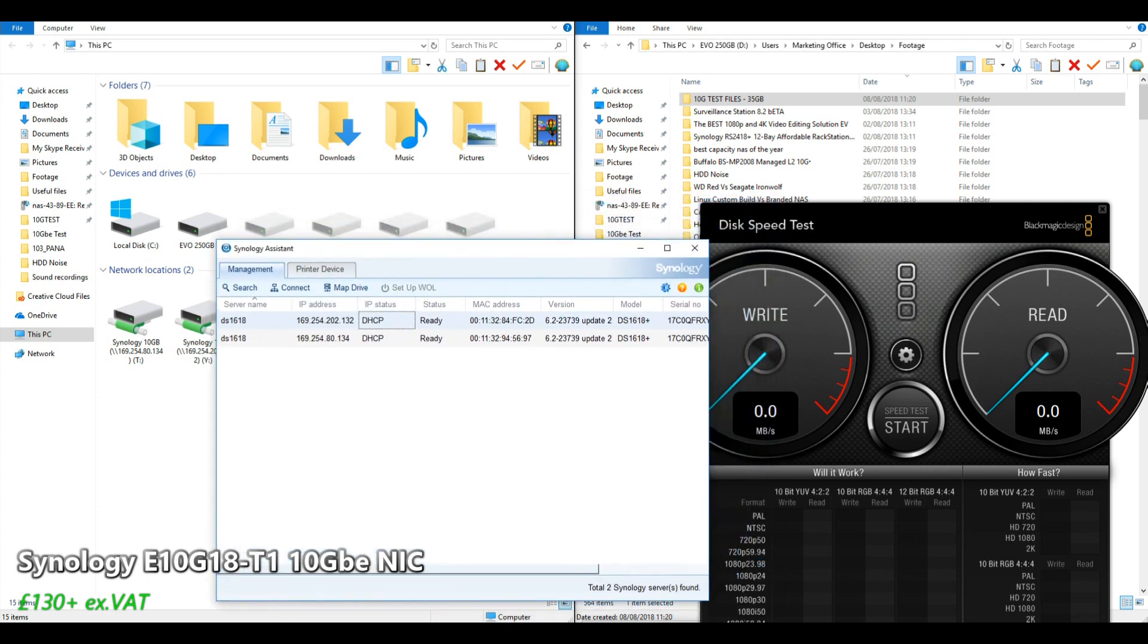The NAS has got a 250GB SSD inside and all the tests will be conducted transferring files from the SSD inside my PC onto the SSD inside the NAS. So again, 1GbE versus 10GbE.